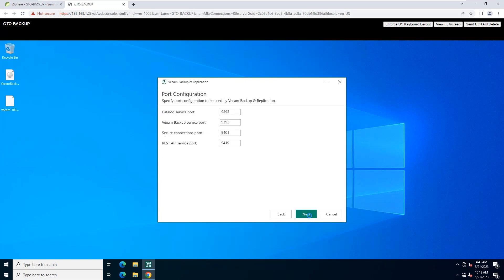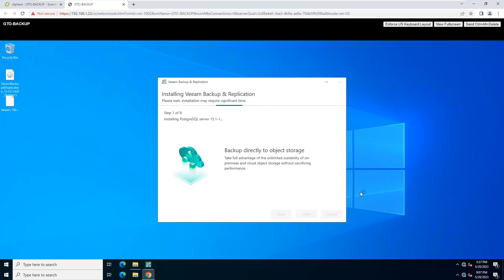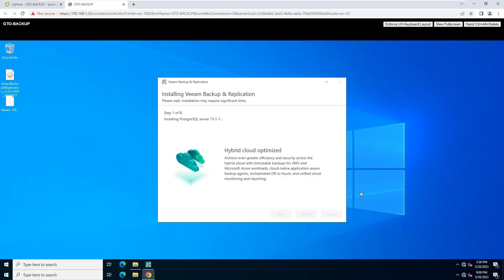At this step, you can customize port number values that will be used for communication between backup infrastructure components. At this interface, you can review the Veeam Backup and Replication installation settings and start the installation process.